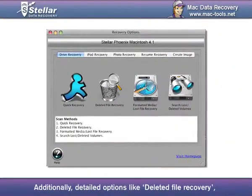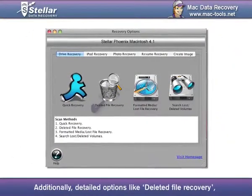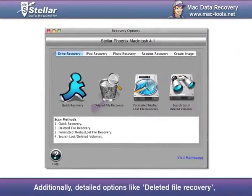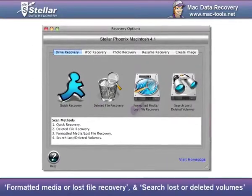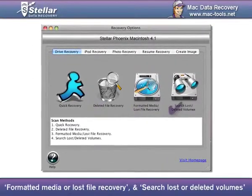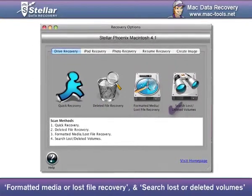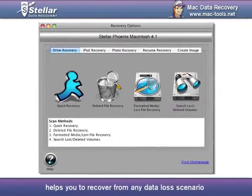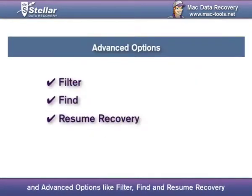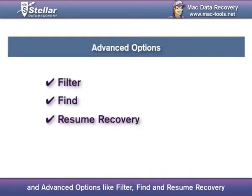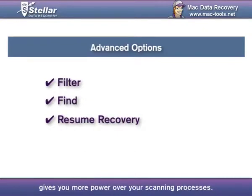Additionally, detailed options like Delete File Recovery, Formatted Media or Lost File Recovery, and Search Lost or Deleted Volumes help you recover from any data loss scenario. Advanced options like Filter, Find and Resume Recovery give you more power over your scanning processes.